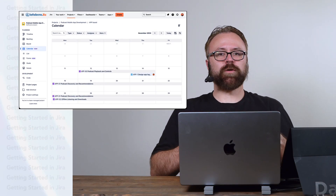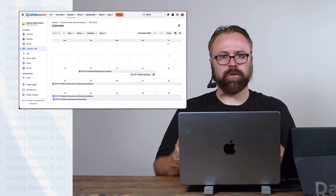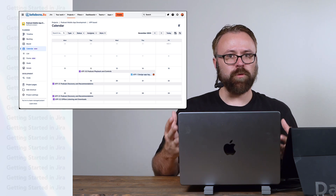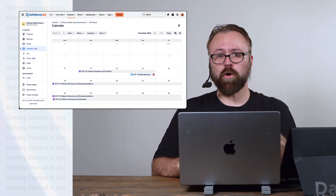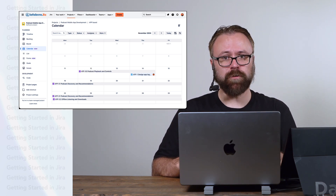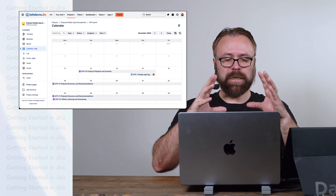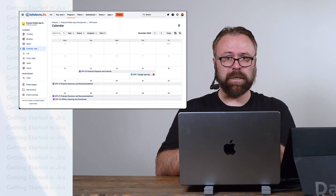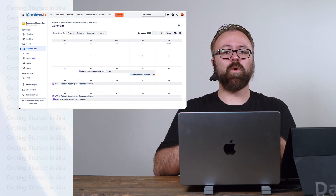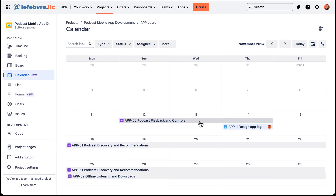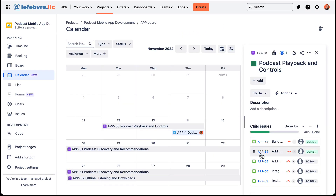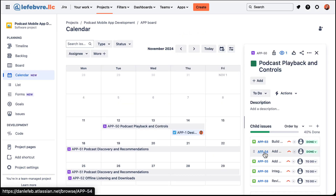The calendar view works a lot like any other calendar that you're already familiar with, but when it comes to Jira perhaps the most important thing to keep in mind about the calendar view is that the only issues we'll see in here are the ones that have dates associated with them.